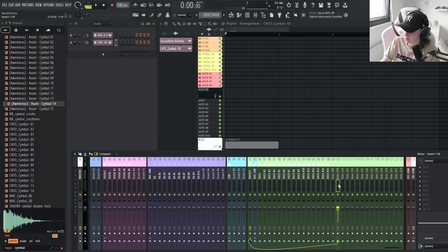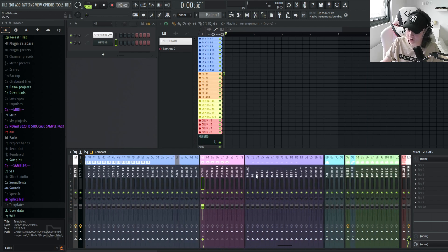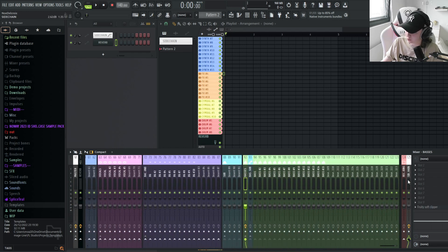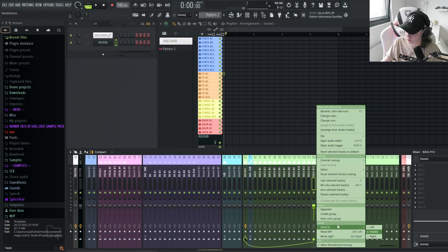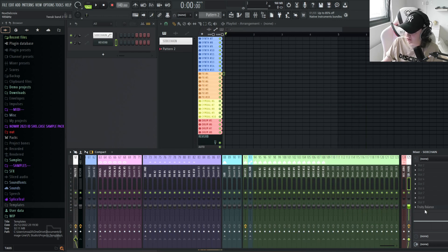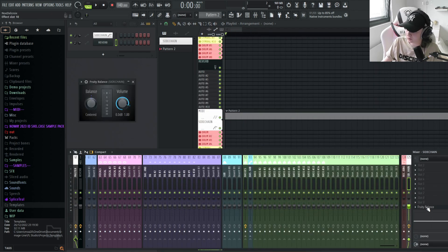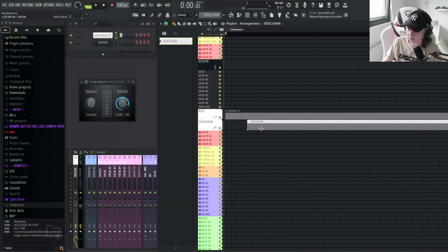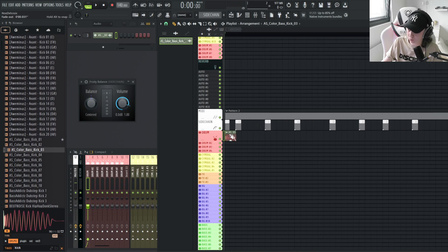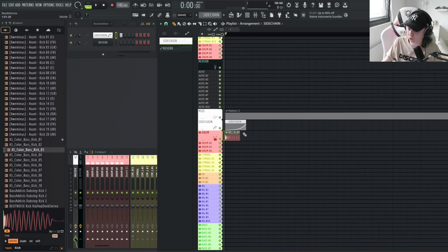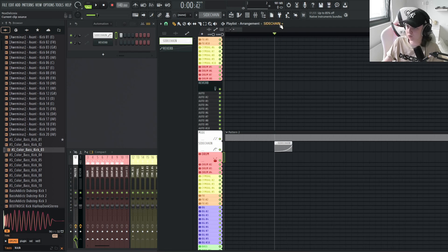Once groups are set up, the main thing is the sidechain. The master buses of groups like Vocals and Bases go to a session bus on the right side of the mixer. That session bus has a Fruity Balance to control the volume. I use an automation clip for the sidechain shape, but I also have a MIDI pattern alongside it that I use to trigger the sidechain in sync with the kick.